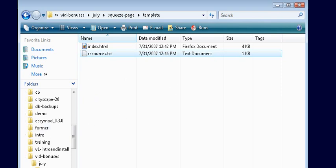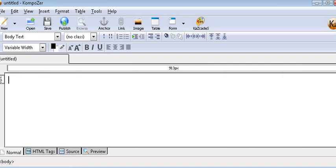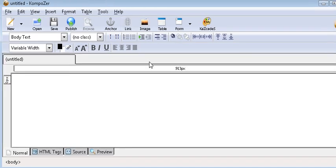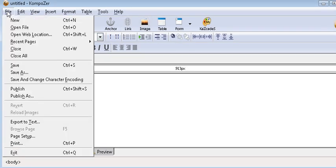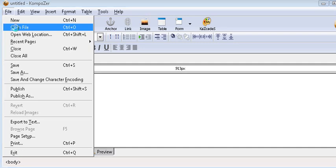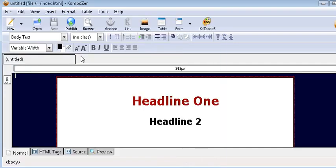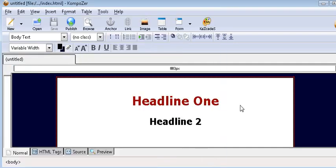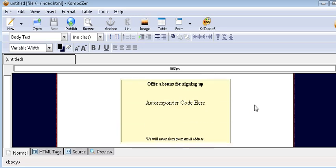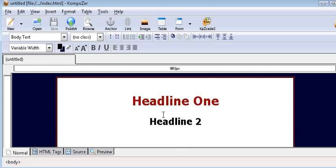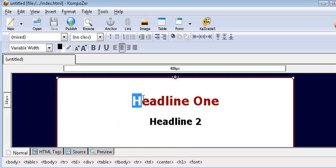So let's open Composer. Here's what it looks like. Composer works just like a word processor. So we'll just open our file. Here it is. This works just like a word processor, so all you have to do is change your template.